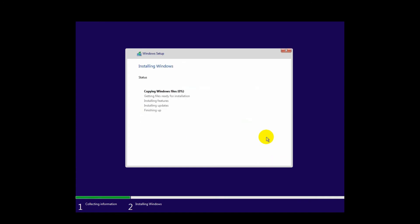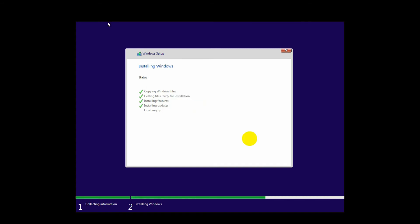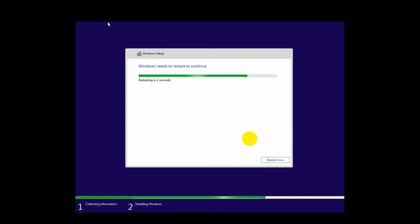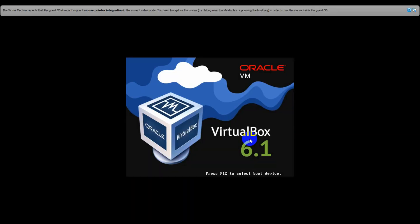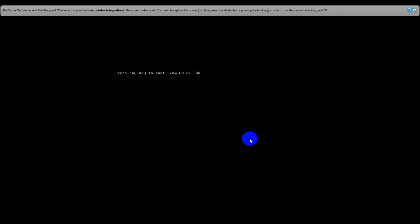Here you can see the Windows install process has started. It will take some time — I've skipped the copying Windows files step to make this video shorter. Now the PC gets a restart. When you see this message, please do not press any key, otherwise Windows will start from the first step again.